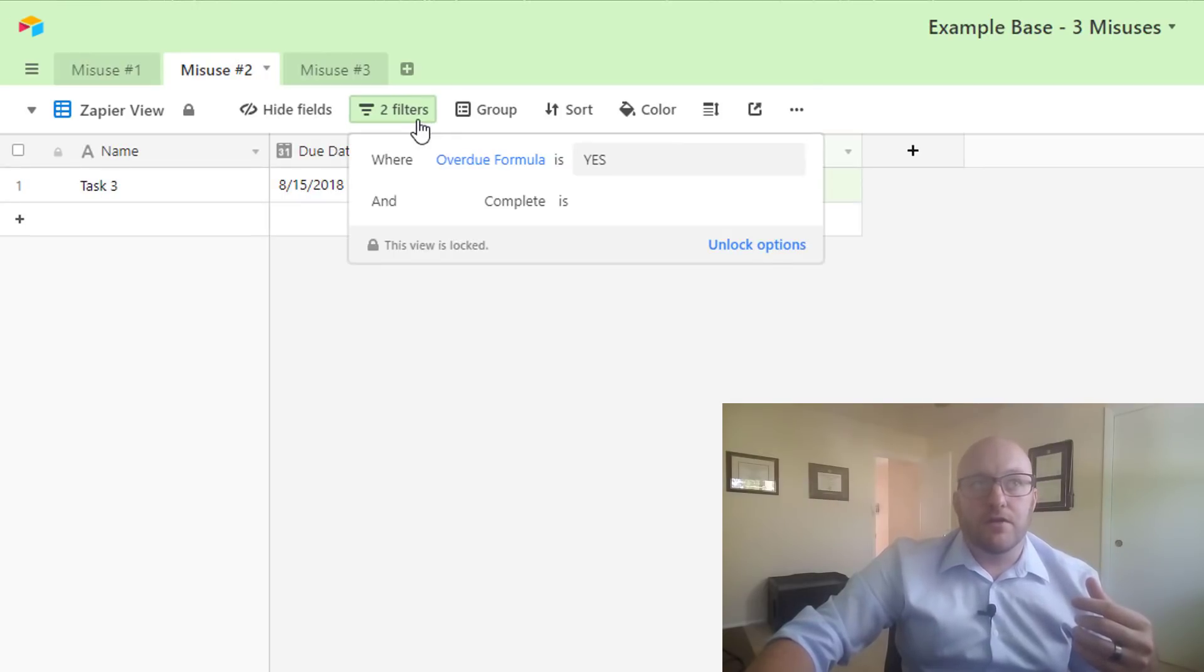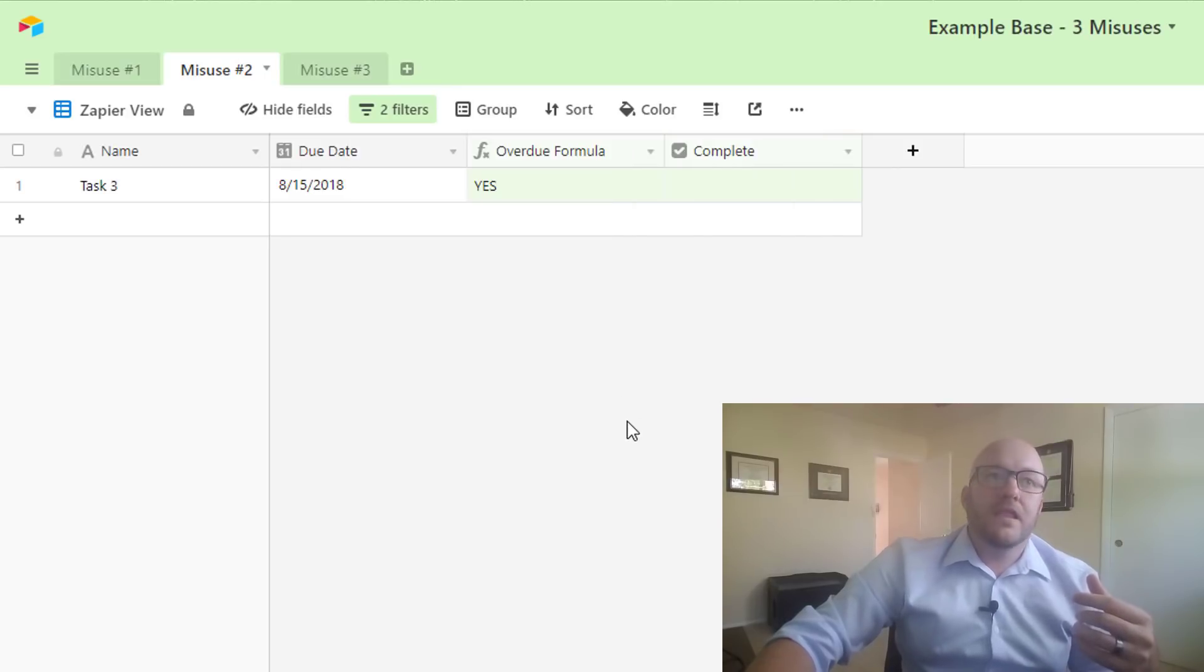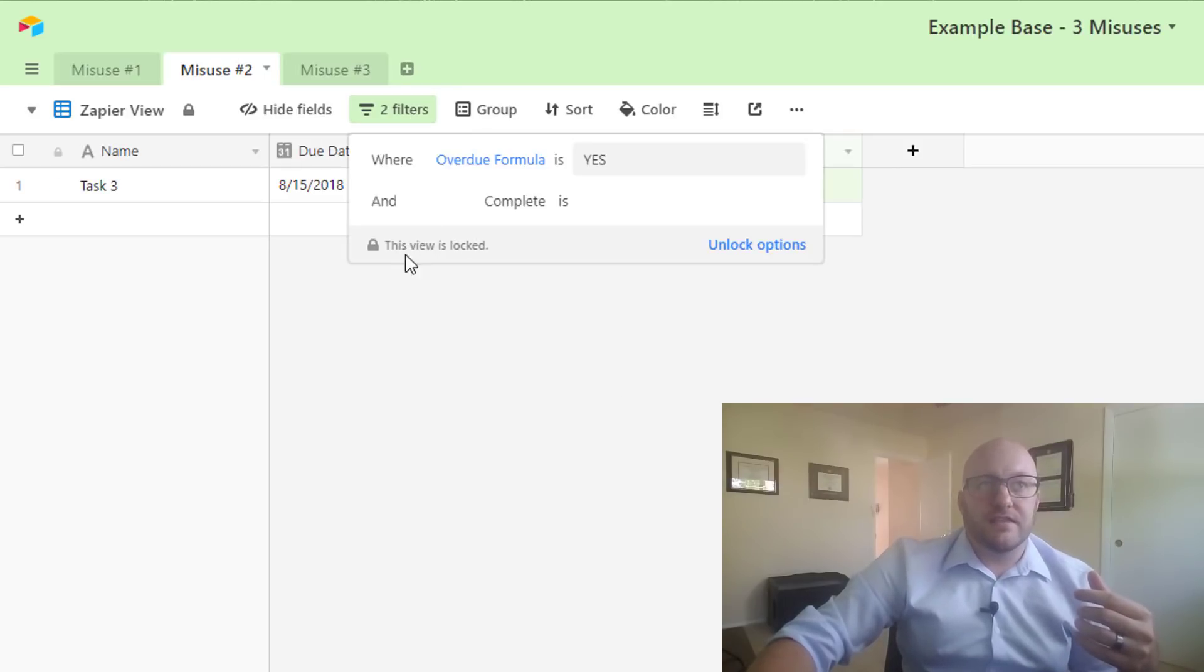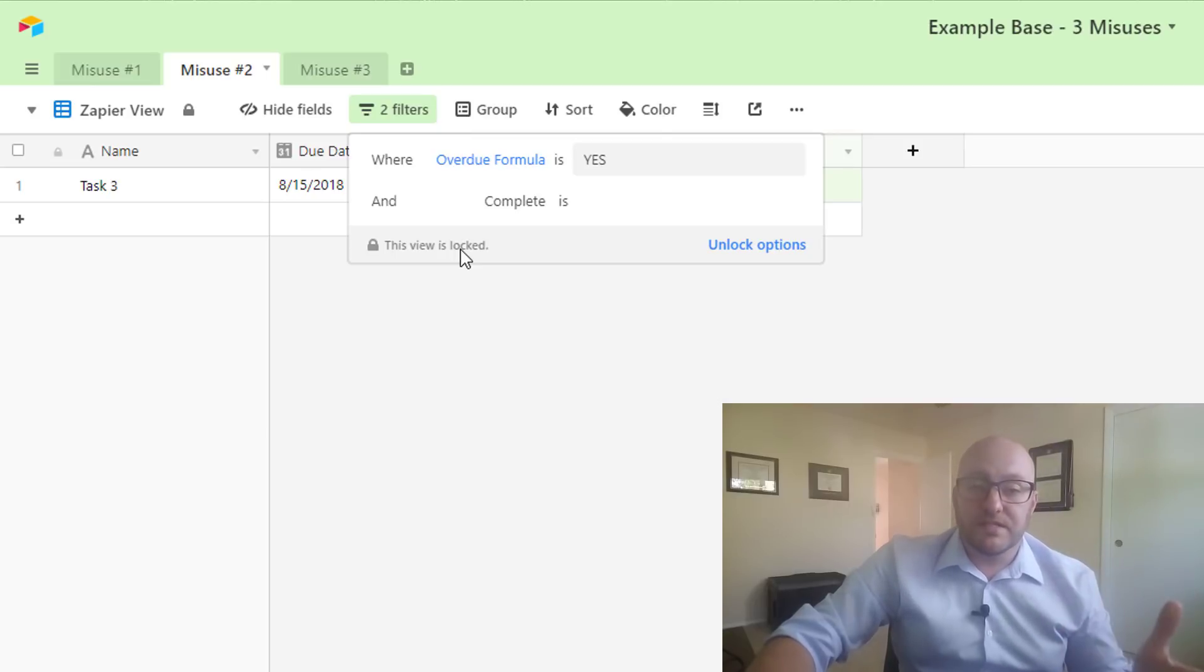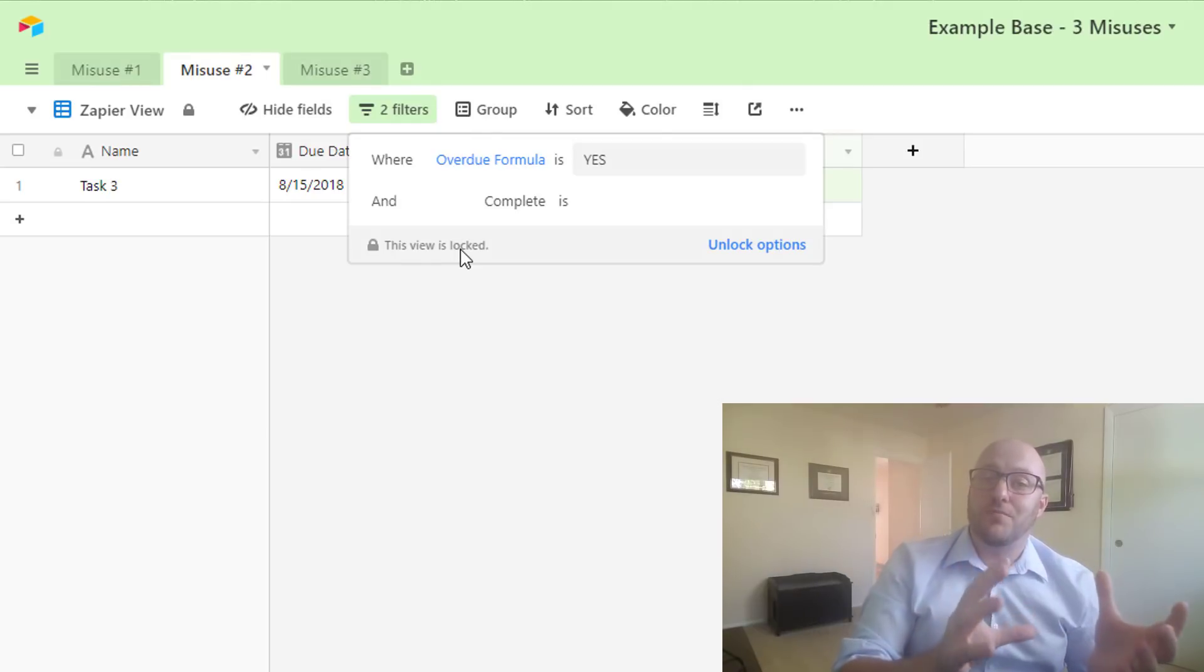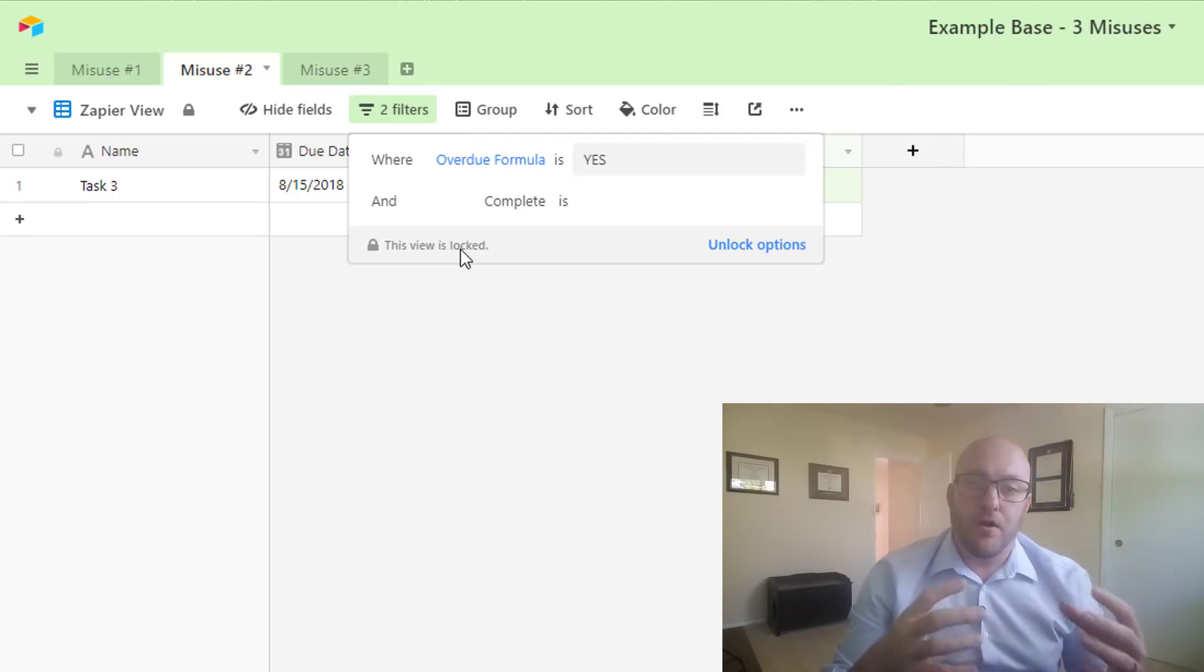Now that it's locked, we cannot click these formulas. I'm trying to click, and if I were to try to click and make changes here, it's not going to let me. And so you can see here it's saying this view is locked, and the whole purpose of this is to make sure that this view doesn't break.